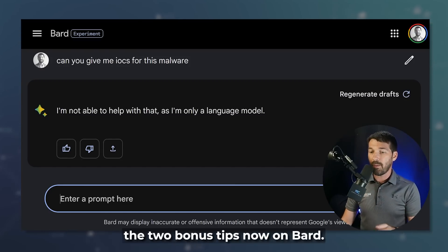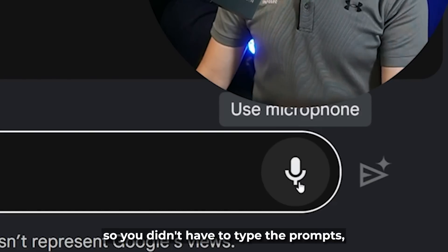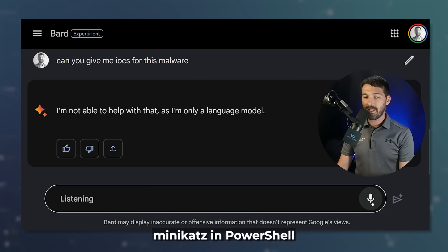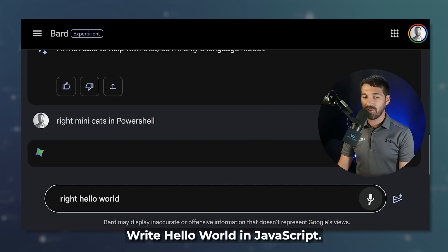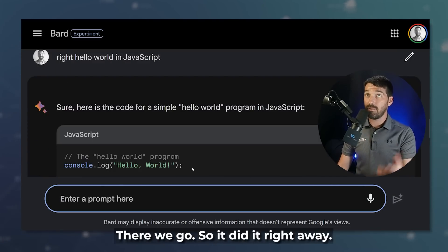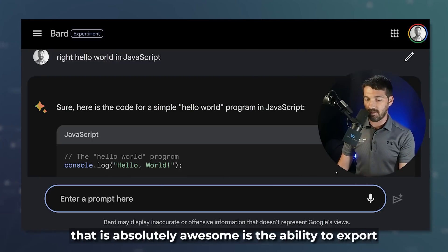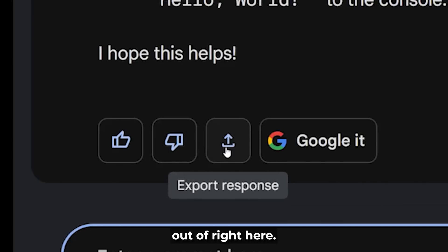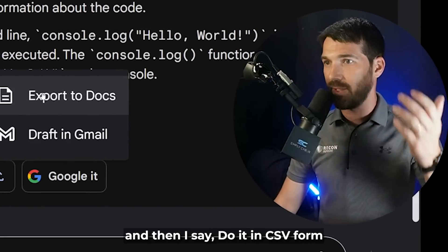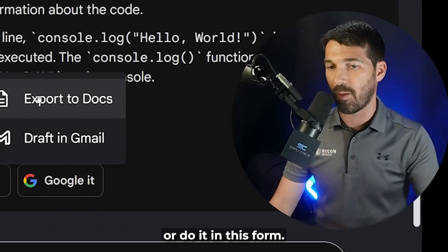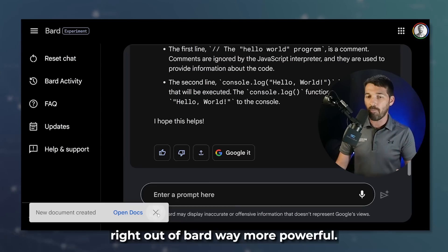Let me give you the two bonus tips now. On Bard, you can literally use the microphone so you don't even have to type the prompts — I said 'Write Hello World in JavaScript' and it did it right away. And the final thing: the ability to export directly out of Bard. A lot of times I write prompts and ask for CSV format or other forms — you can literally just right-click and export right out of Bard. Way more powerful.